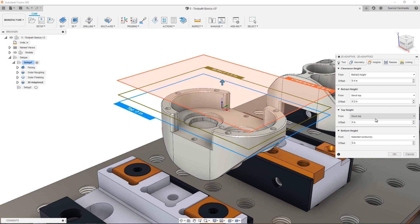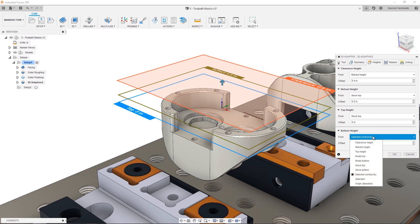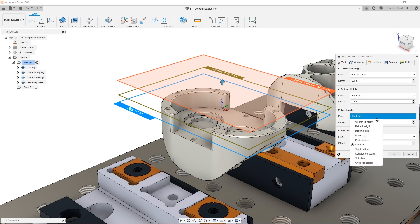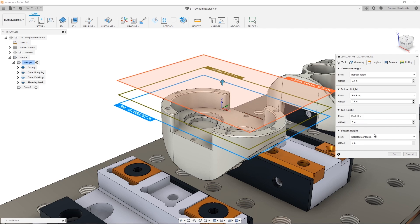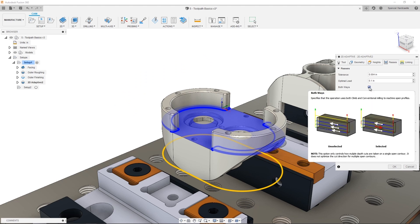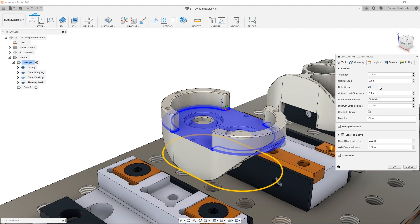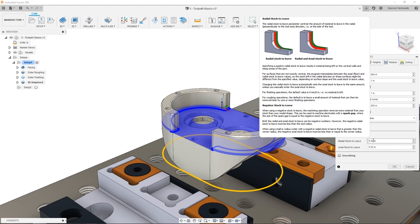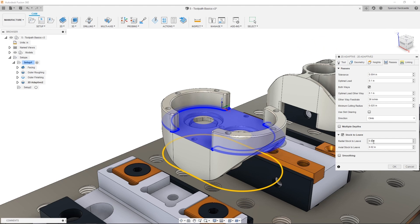We can now move to the heights tab, and we can see that the default bottom height is automatically set to the contour we have selected. As we faced the top of the part, the top height can be set to the model top. This time, let's enable both ways, to ensure we are both climb and conventional milling. As this is a roughing toolpath, let's specify stock to leave to cut with a finishing pass later. This can be defined both axially, which is along the tool axis, and radially, which is perpendicular.